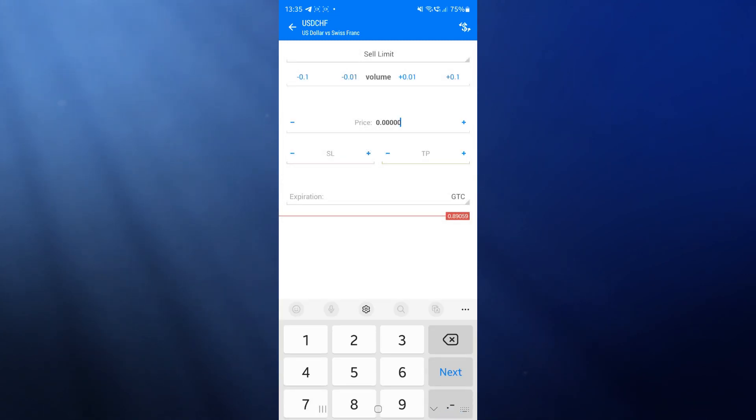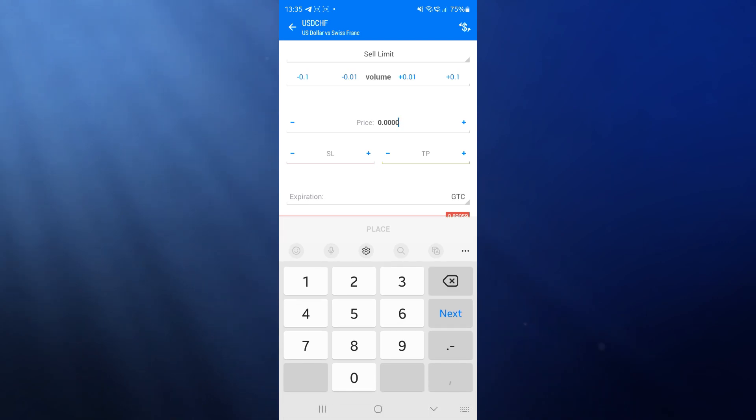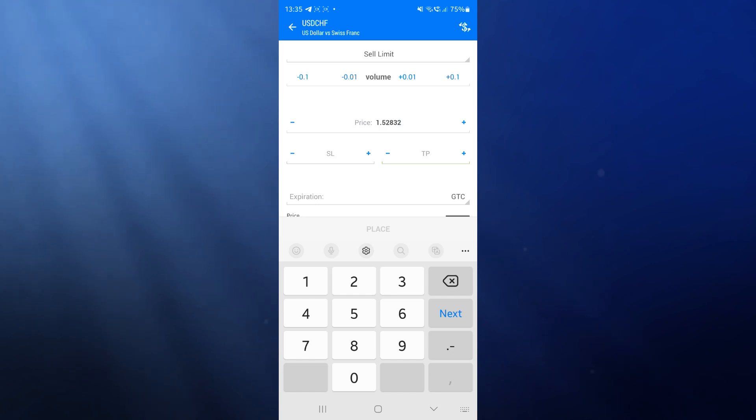Once you have clicked on the one you want, you can enter in the price that you are entering at, so let's just say 1.52, whatever you're entering, and then enter your stop loss into this box.